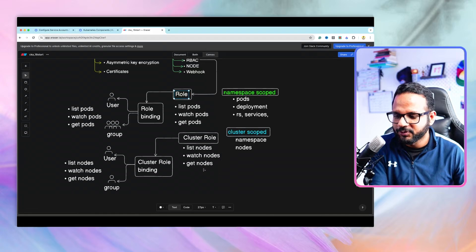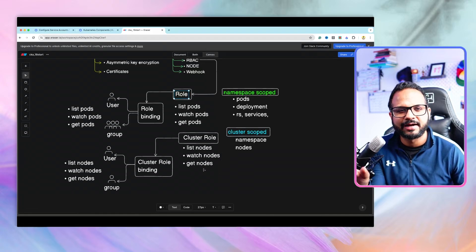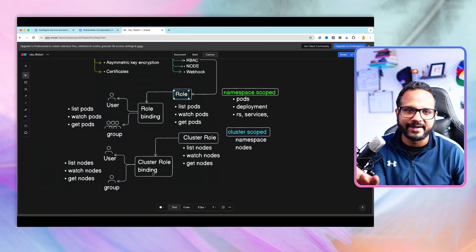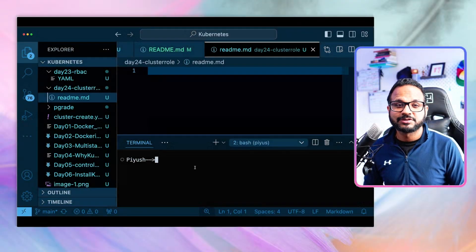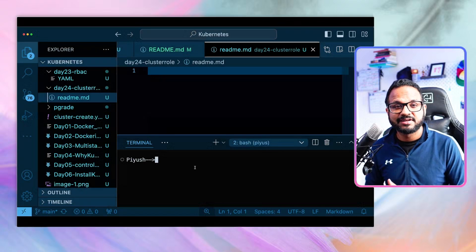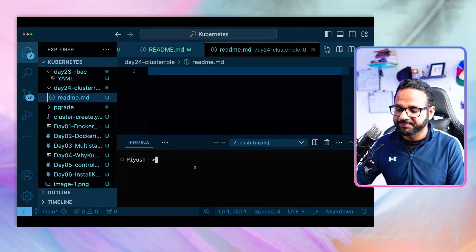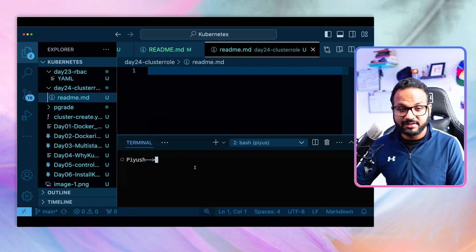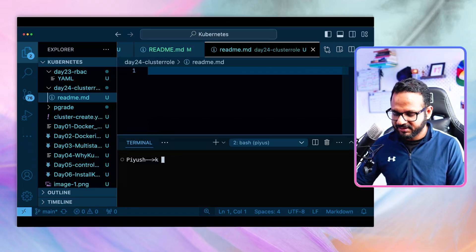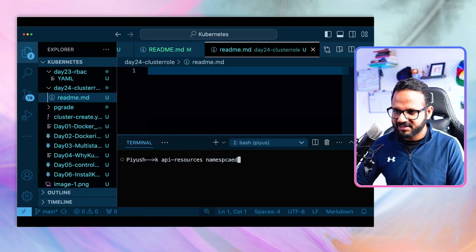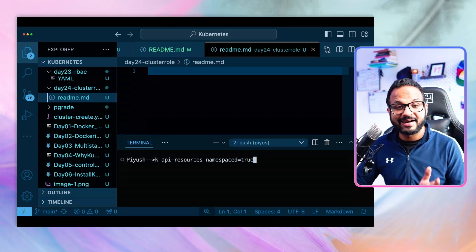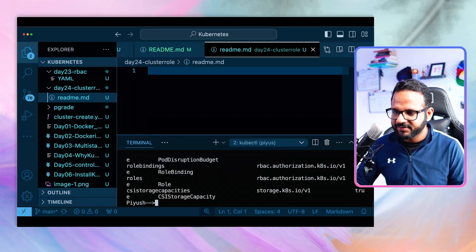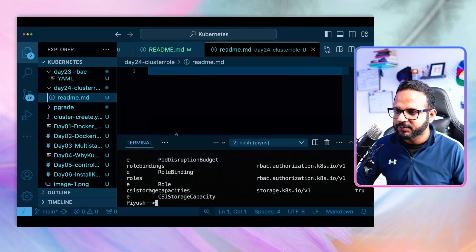Now let's go to Visual Studio Code and see how we create cluster roles and cluster role bindings. Let's have a look at how we can see which resources are at the namespace level and which are at the cluster scope level. For that, we run the command `kubectl api-resources --namespaced=true`. This gives us the list of all resources that are at the namespace level.